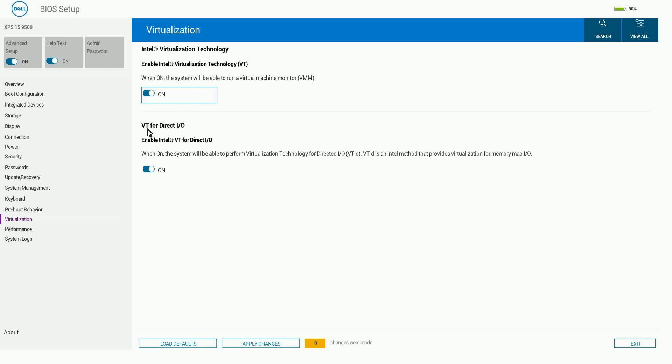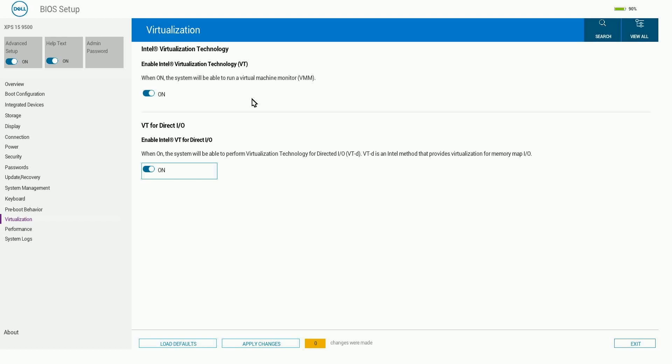You'll also want the VT for direct IO—make sure that this is on as well if it's already off. Again, it's probably off by default. Some other names you may be looking for throughout your BIOS settings are VT-X or VTX or AMD-V if you have an AMD processor. This will apply for just about any computer. Typically that's what it's named, or just virtualization in general.